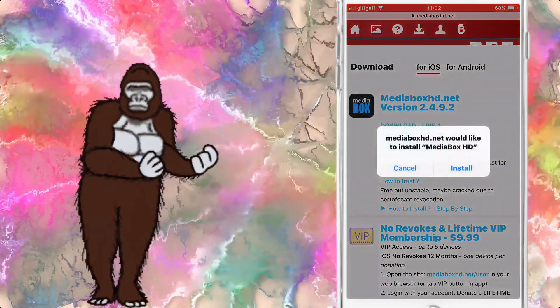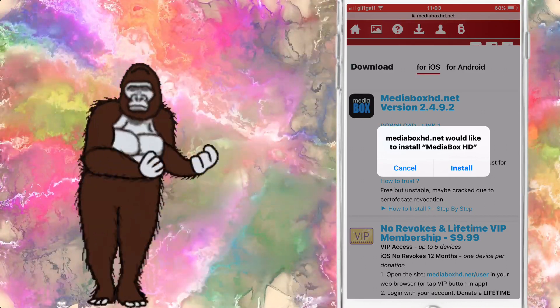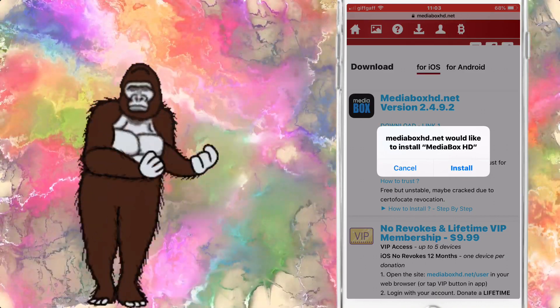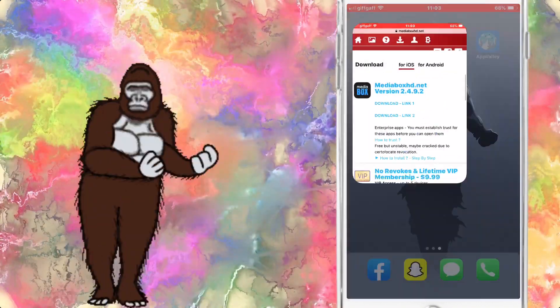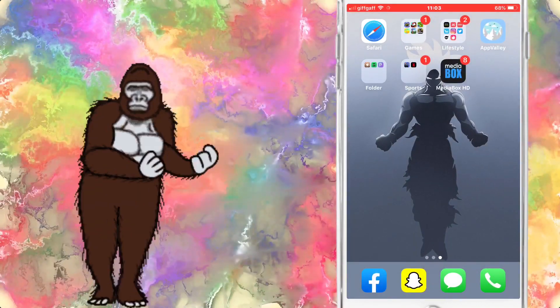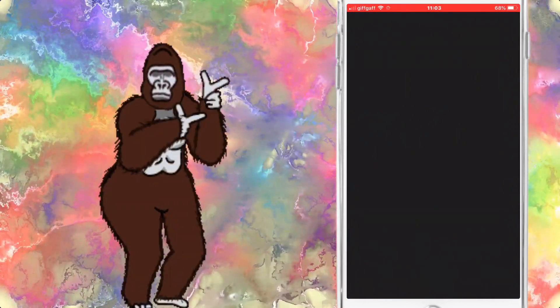If it has been revoked, all you've got to do is that and it'll be re-signed as soon as possible. They are pretty good with keeping up with it. As soon as it gets revoked, you can download the app.